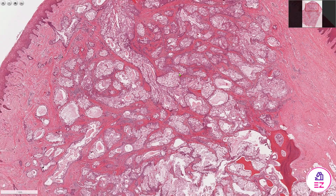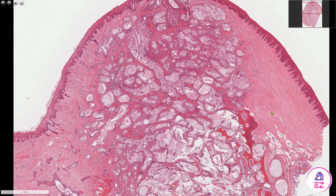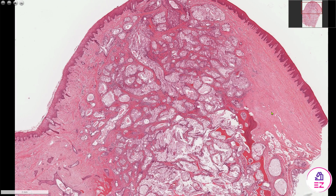So this was a low to intermediate grade mucoepidermoid carcinoma. If you enjoyed this video please don't forget to like and subscribe to our channel Path Made Easy. Thank you.